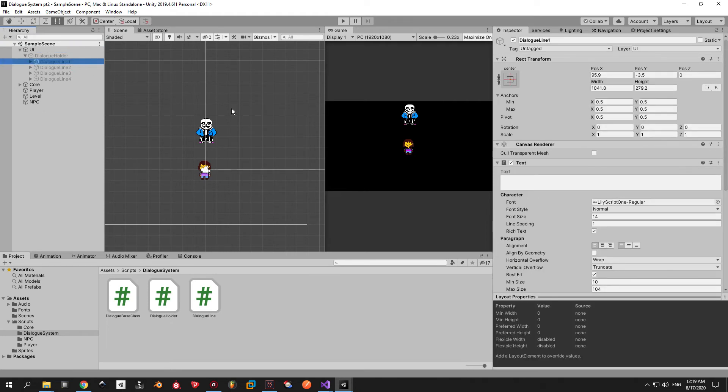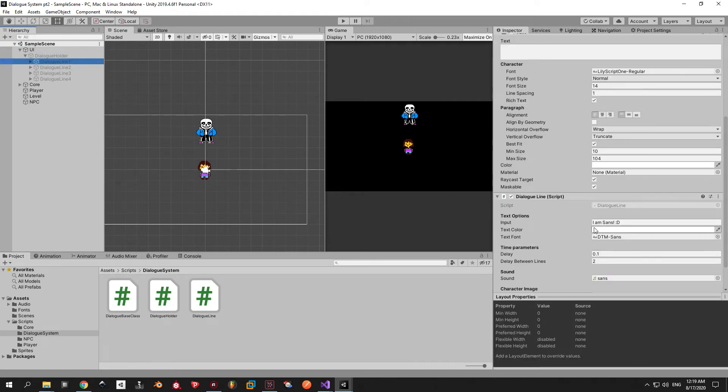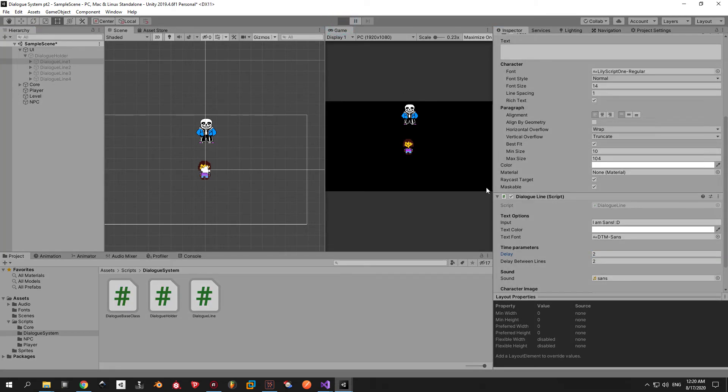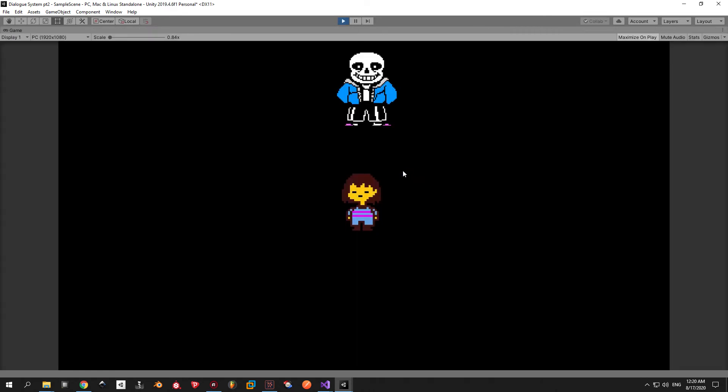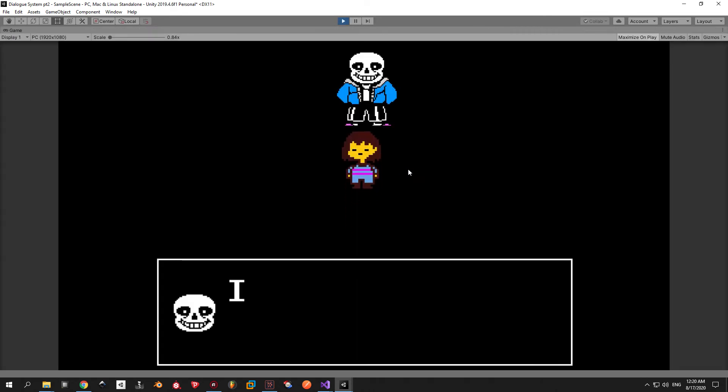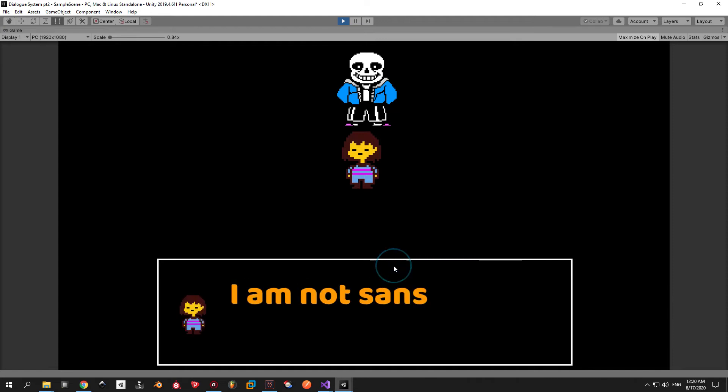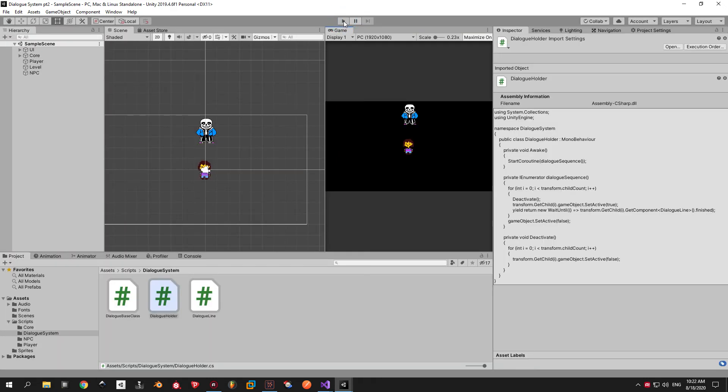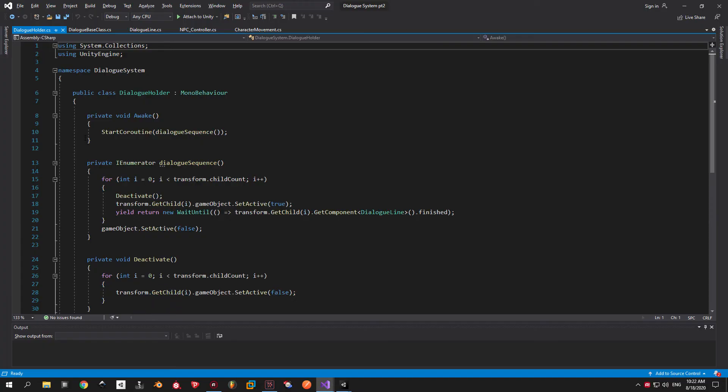To test it go back into unity, select the first dialog line and increase the delay from 0.1 to 2 seconds or even more. Now when you walk up to Sans you're gonna see that he's talking very very slowly but if you press click you're gonna skip the entire line. Alright that's working as intended but we still don't have the ability to close the dialog entirely so this will be our next step.